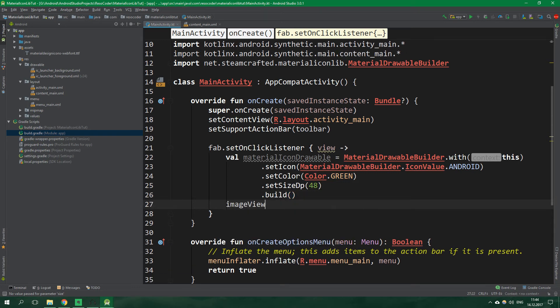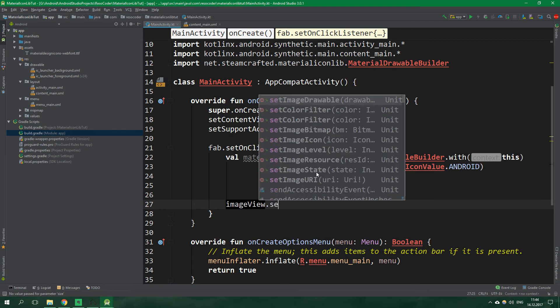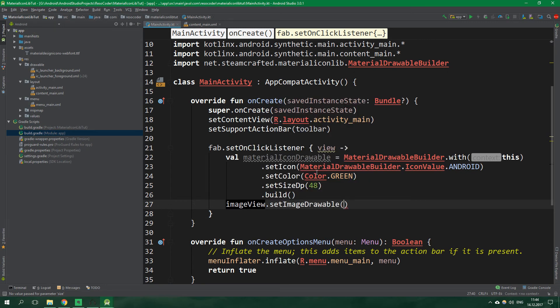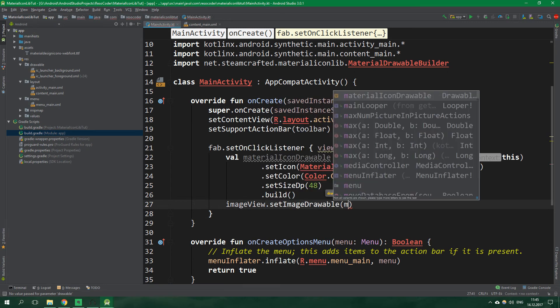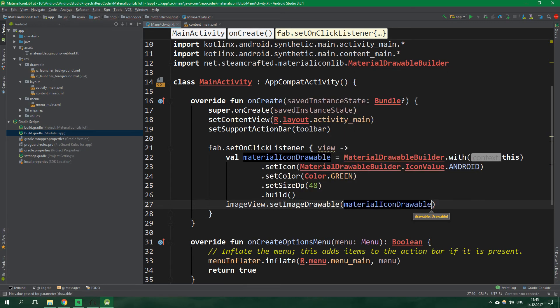And all we need to do now is to get our image view and we want to set image drawable and we want to set it to material icon drawable.